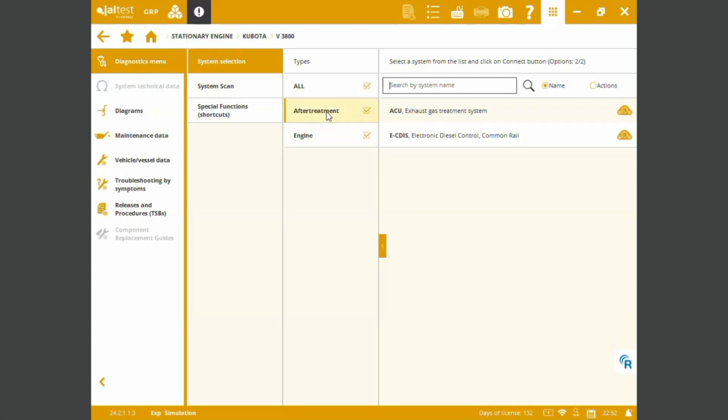These are the ECMs that we're going to be able to read. We've got after treatment system ECM and we also got the engine management control unit for the electronic common rail.